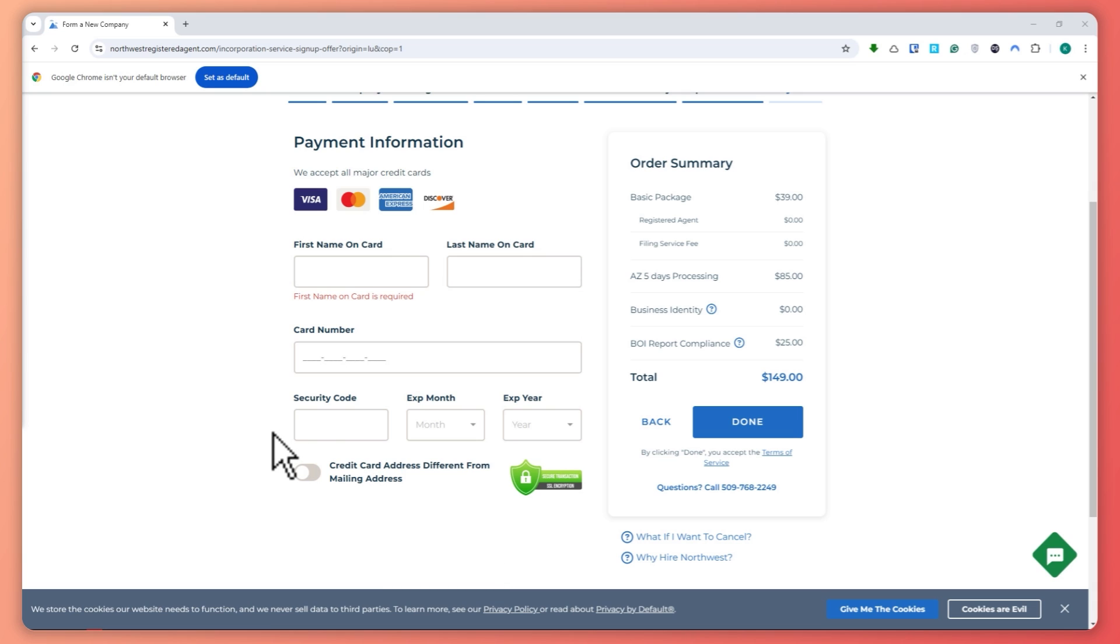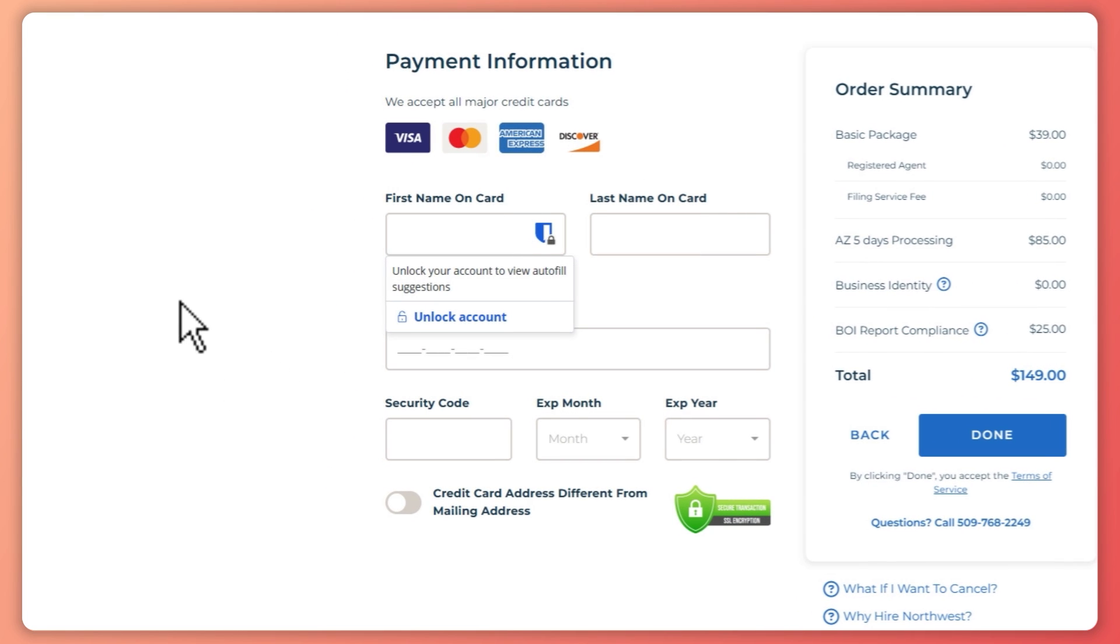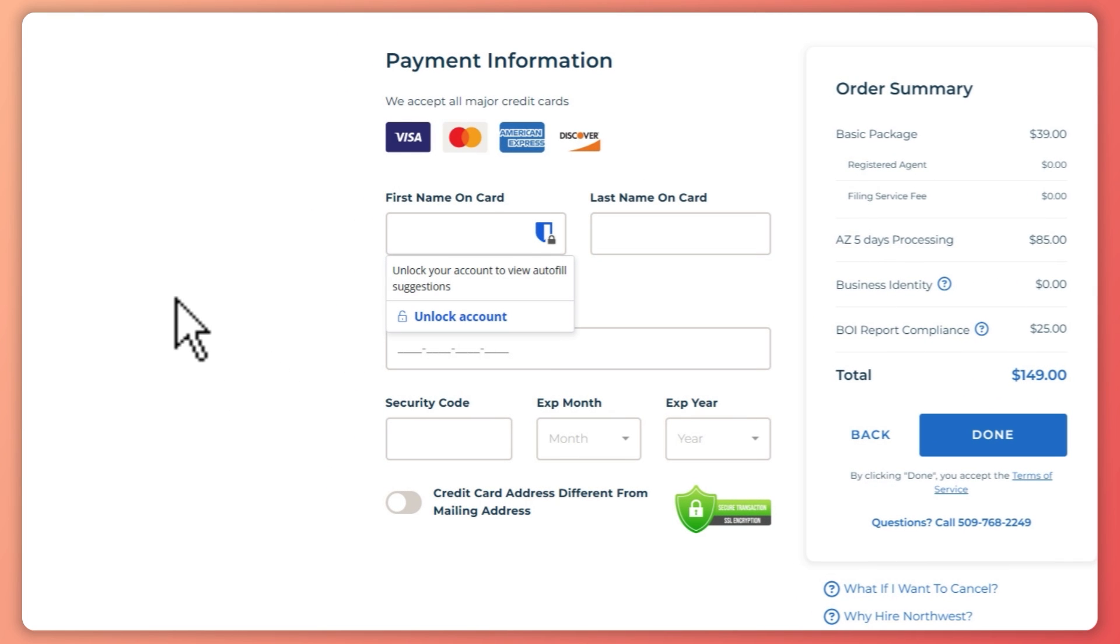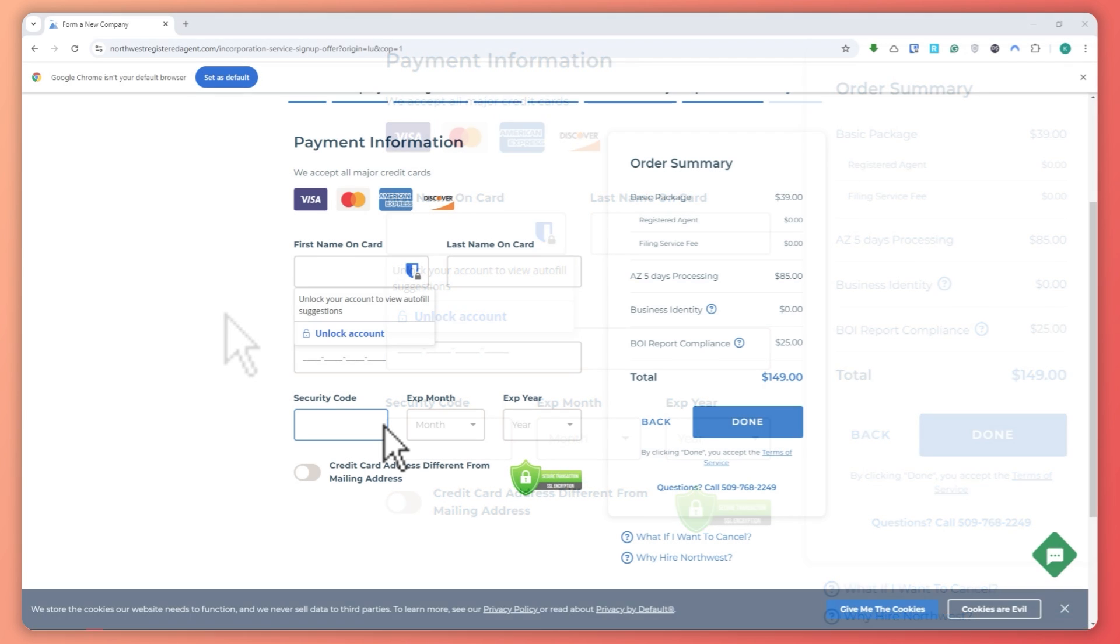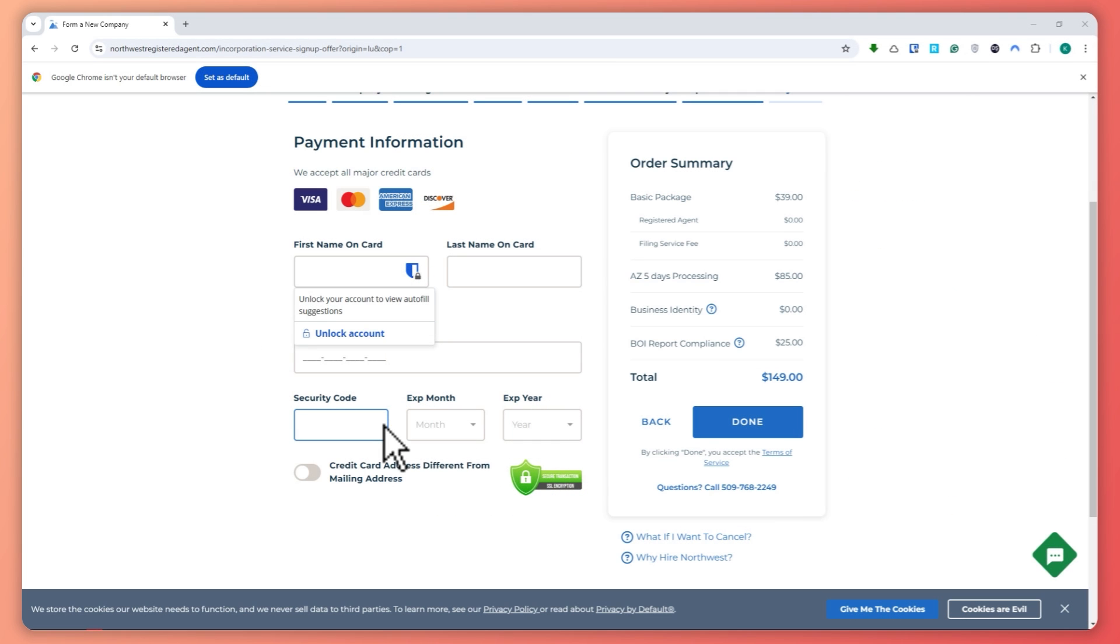And that's it. You now know the easiest way to set up an LLC for your investment property. Be sure to check the link in the description below for the Northwest Registered Agent and get started for only $39. So that is basically it for this video. Thank you for watching.